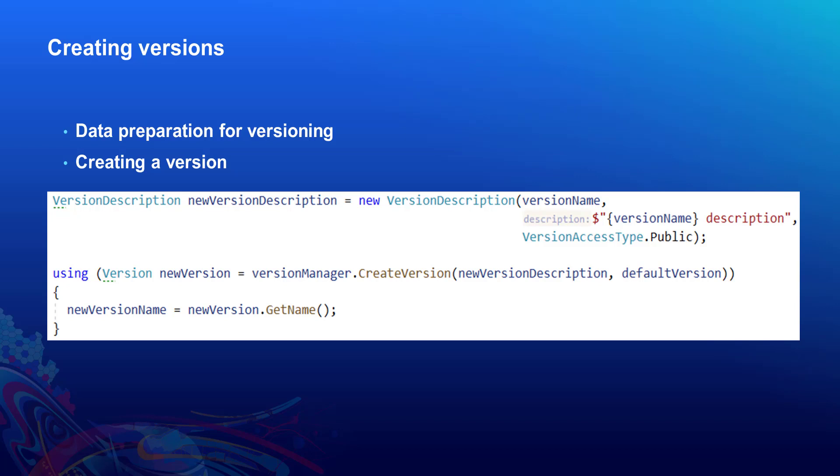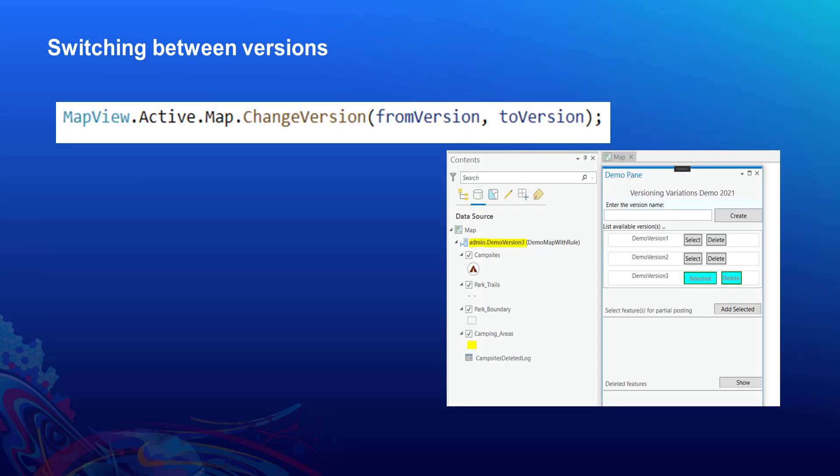The version description defines the version name, version description, and the version access type. After creating multiple versions, we'll switch the dataset versions using the changeVersion method. This changeVersion method takes two parameters: fromVersion and toVersion. Let's look into the demo.